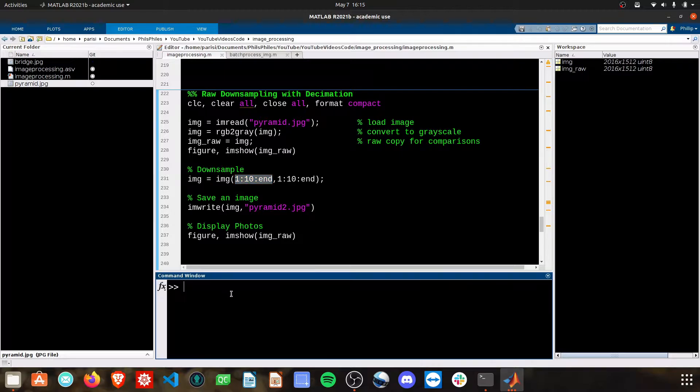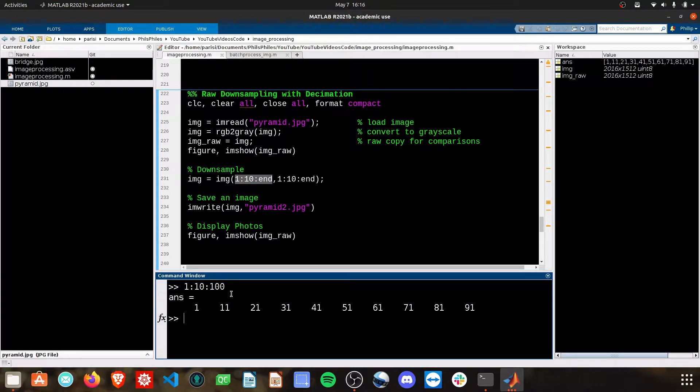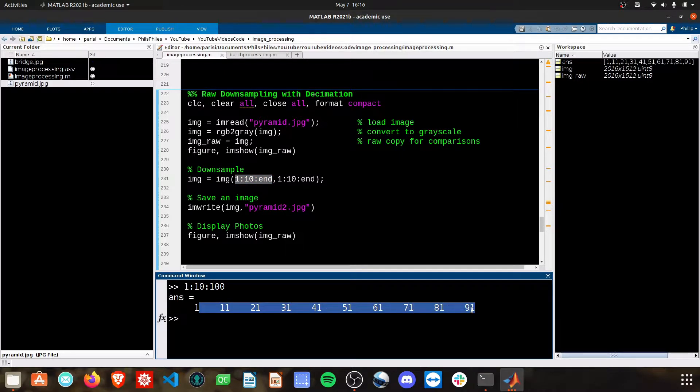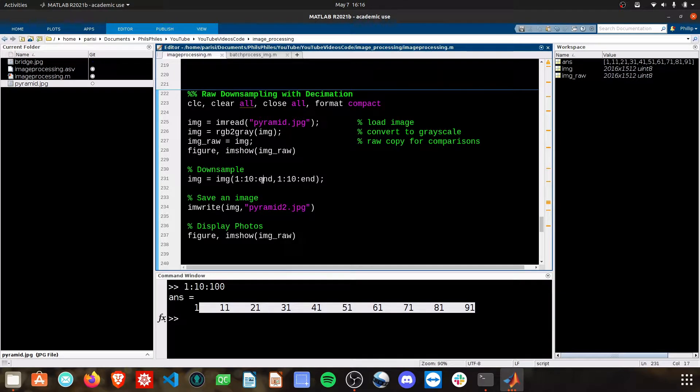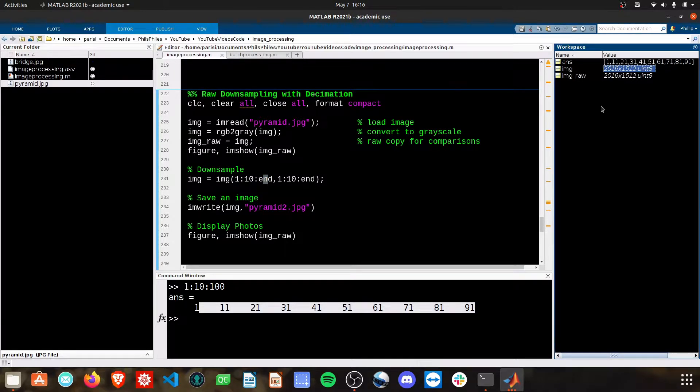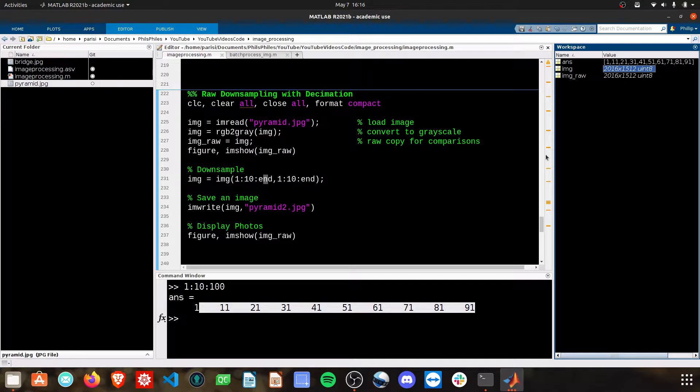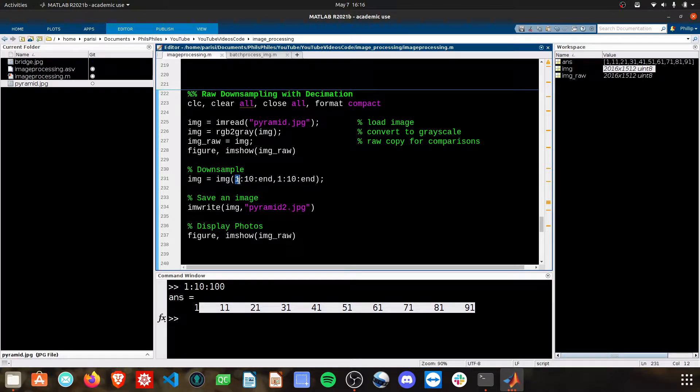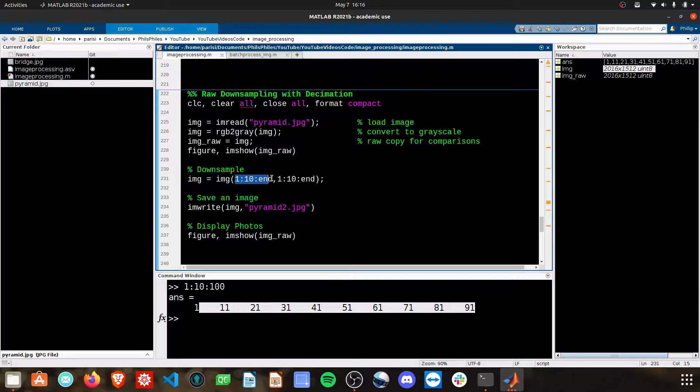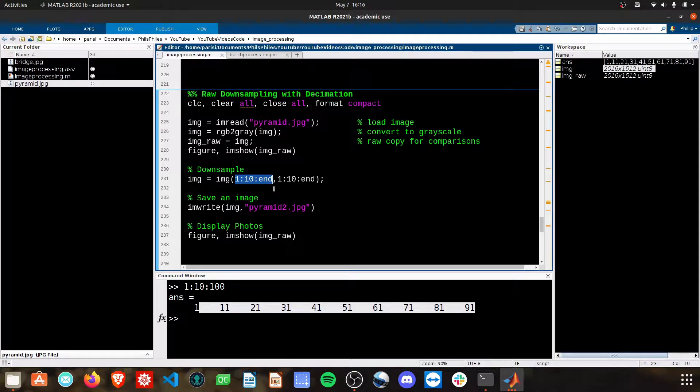All this is saying right here, if we do 1 to 10 to 100, is giving us this range of values and gets us to the end of the first dimension, which are the rows. So we're going from the first row every 10th to the 2016th rows, in this case.